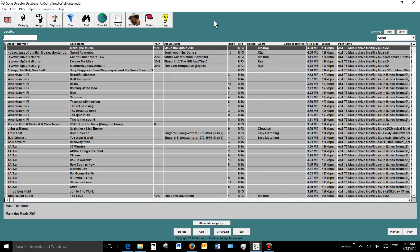We're going to talk about Song Director. Song Director is a free, easy-to-use music organizer, music player, and database software. You can download this for free from songdirector.com. It's a pretty powerful program you can use in place of iTunes or Windows Media Player, or as a complement to those two programs.